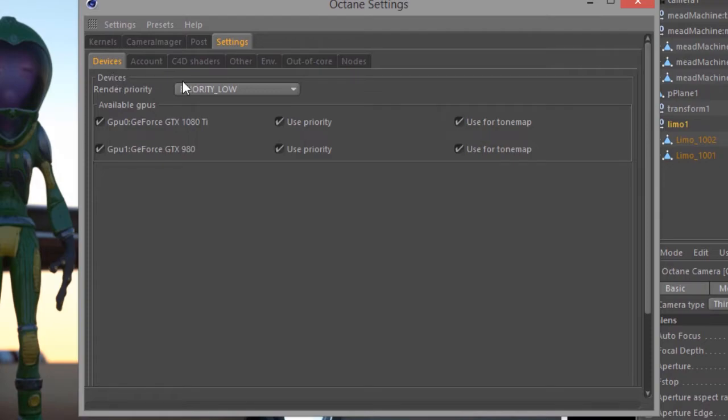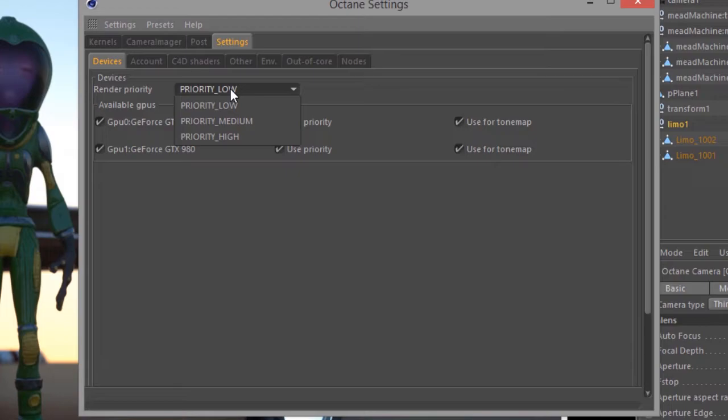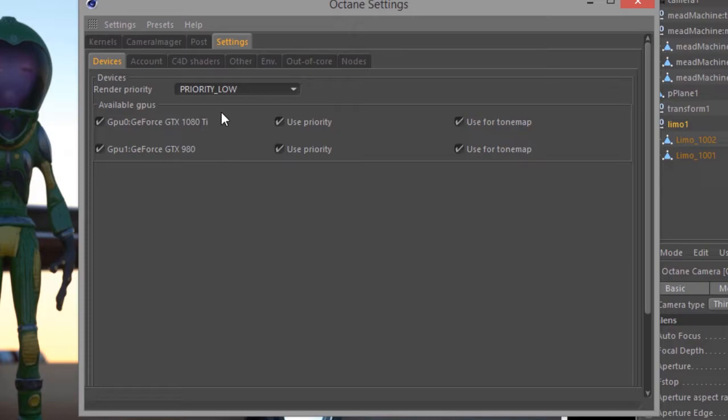With regards to the settings in the Devices tab, you can set your priority for your graphics cards. If you enable Use Priority for one or more of your graphics cards, you can use this menu to set that priority.